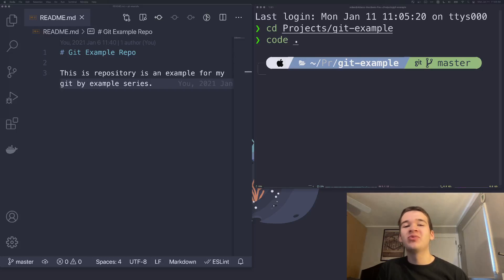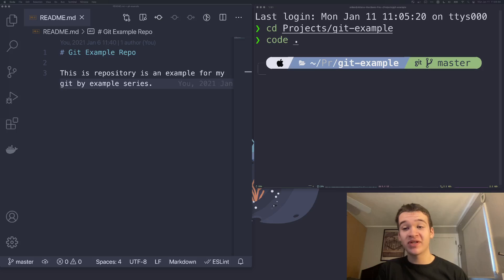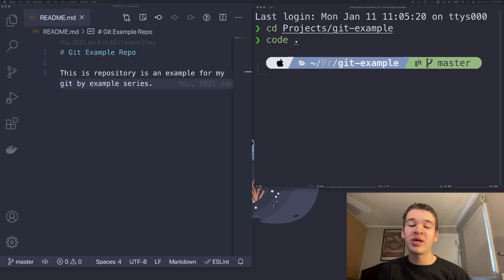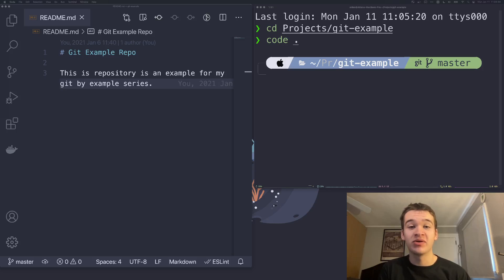Hello, and welcome to episode four of my Git by Example series. If you've missed any of the previous episodes, be sure to check out this playlist to get caught up and be sure to subscribe so you don't miss any of the future episodes.